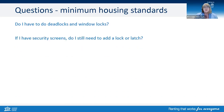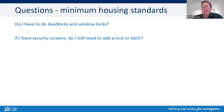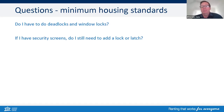If I have security screens, do I still need to add a lock or latch? The legislation still does stipulate a lock or a latch. Depending on the security screen, it may not be too big an issue from a security perspective, but the window does still need to be locked or latched — and so does the door.